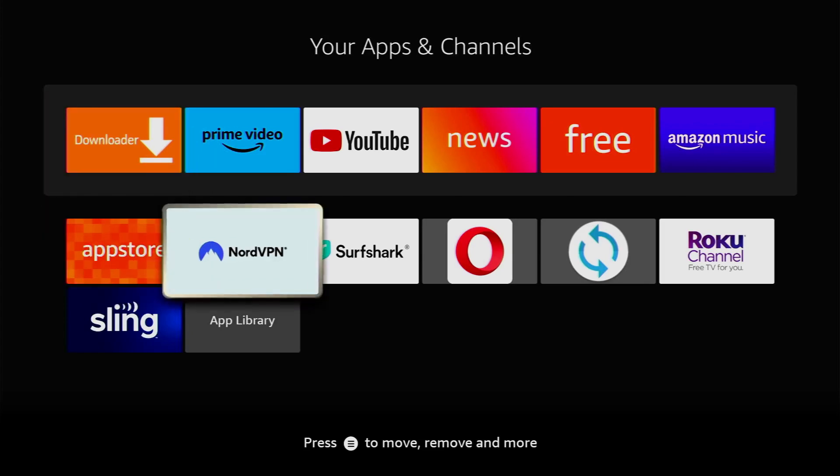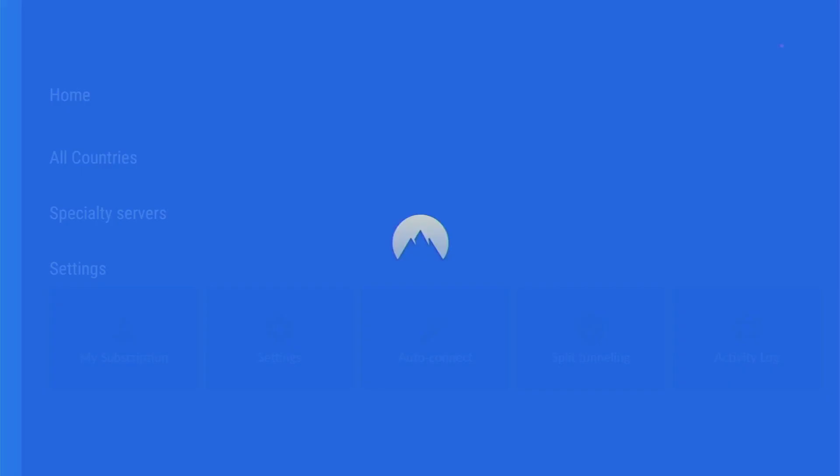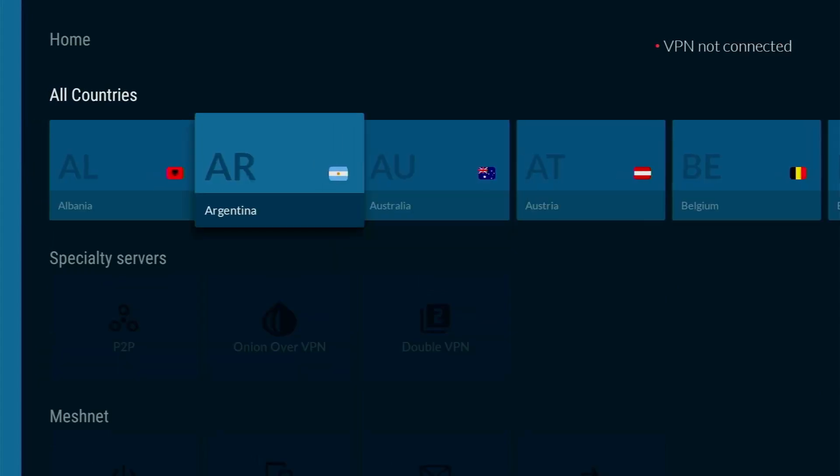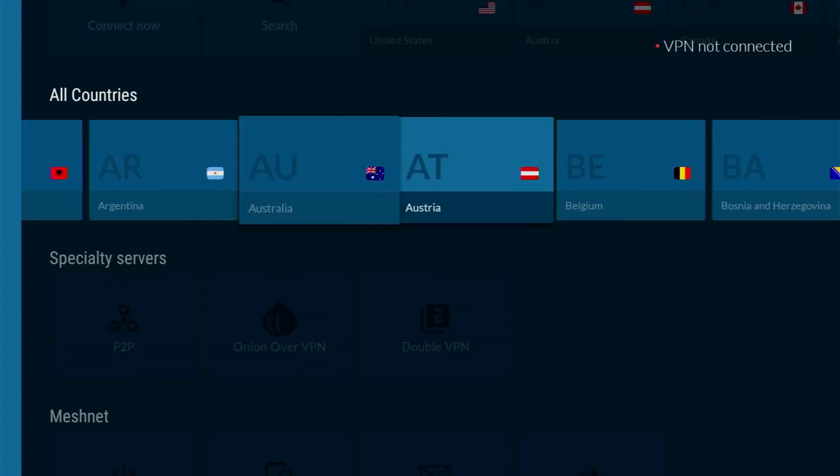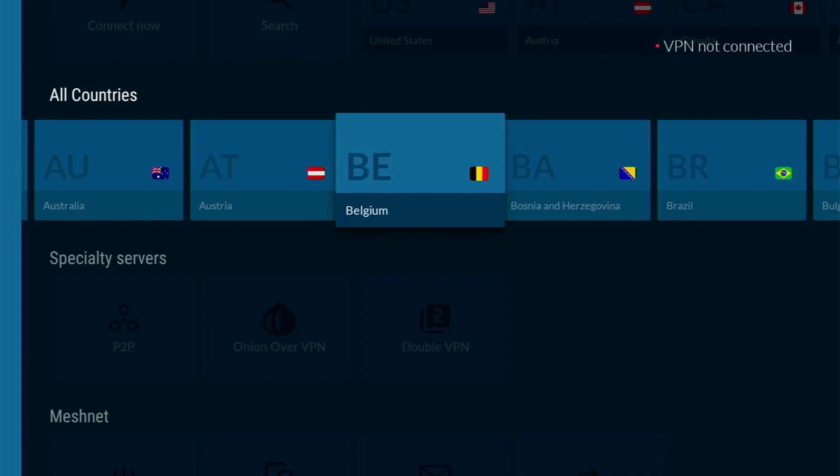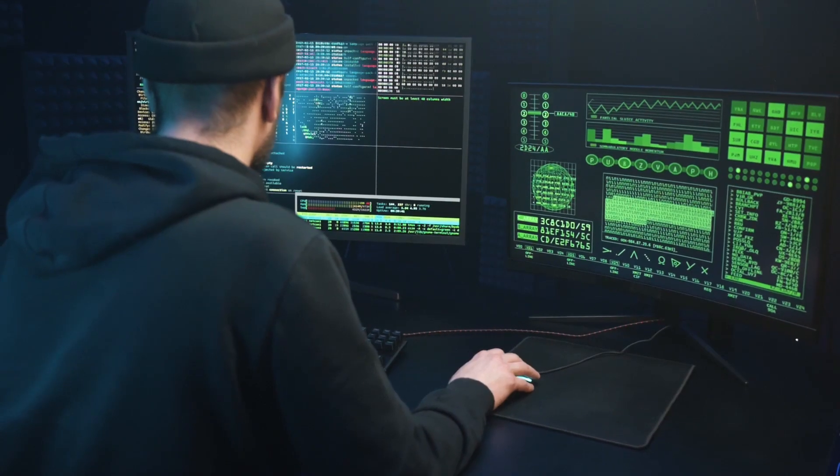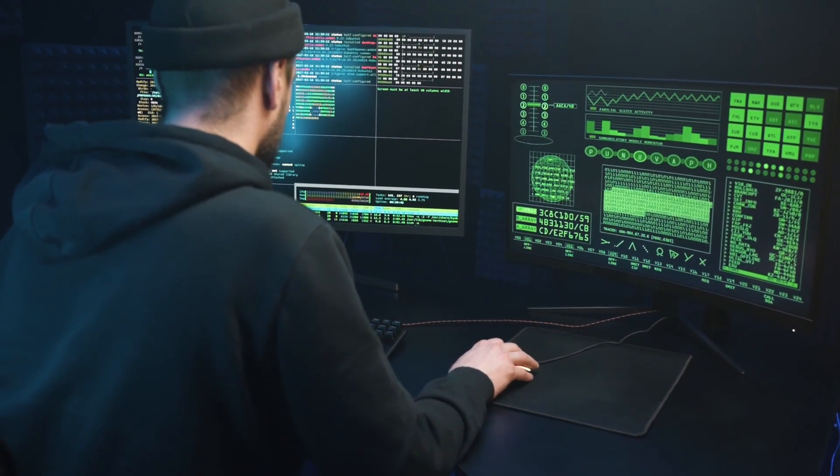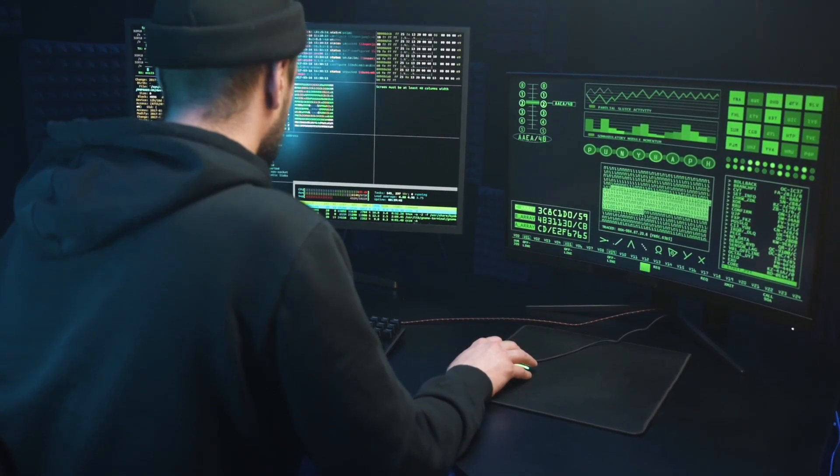However, before proceeding further, there's one more thing which I really recommend. It's of course connecting to a VPN and in my opinion, the best option for that is NordVPN. They have a great app for Fire Sticks or any other device you may use, be it a laptop, mobile phone, your PC or anything else.